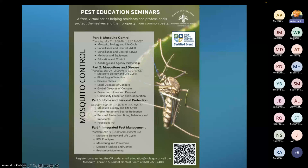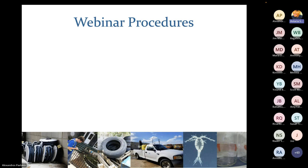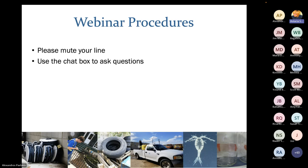Good afternoon, everyone. Welcome to part one of our four-part education series on mosquito control. Today's topic will be mosquito control. Before we get started, we're going to go over our housekeeping rules. Everyone, please mute your line. If you have questions, you can place them in the chat and we'll answer them at the end of the webinar.